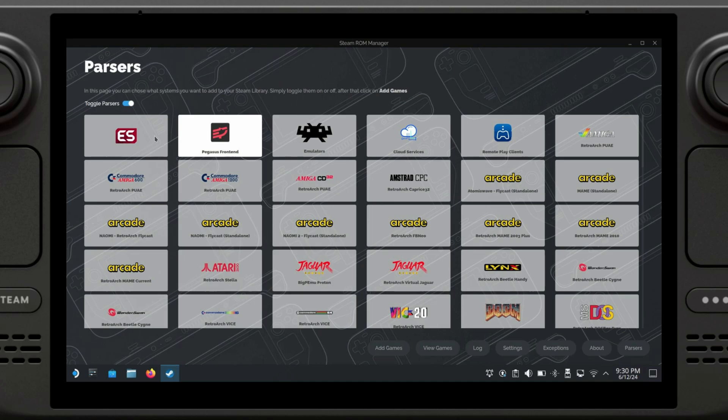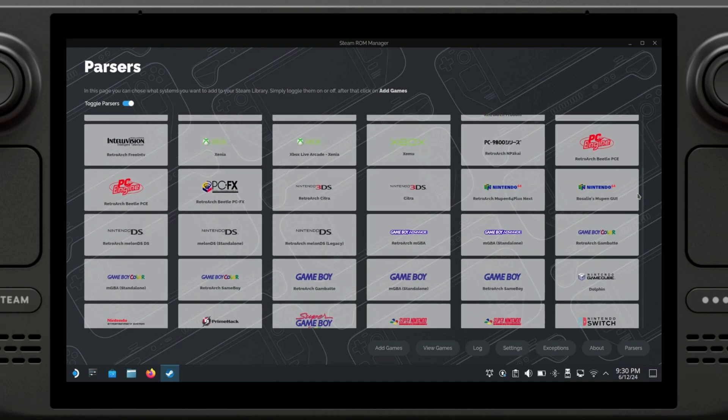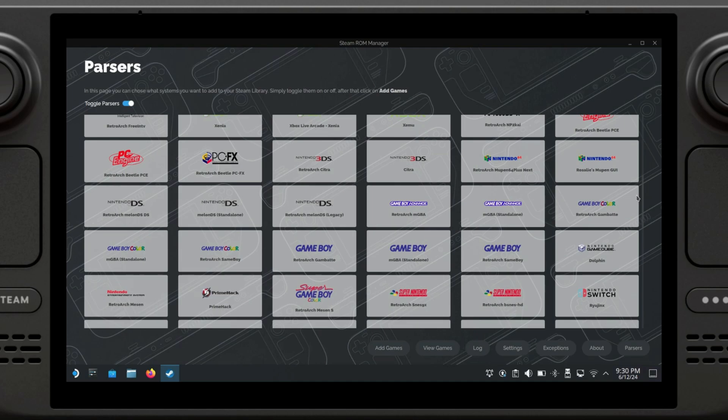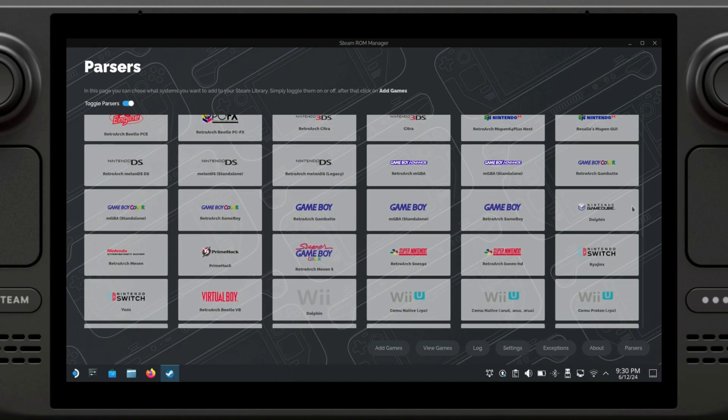It's going to prompt you to exit Steam, to which you're going to say yes. Once we are on the Steam ROM Manager, we're going to click on everything that we want to install. I want to install my games on the Pegasus front end, I'm going to install them as well here, which is the Emulation Station, and I'm going to scroll down until I see GameCube.